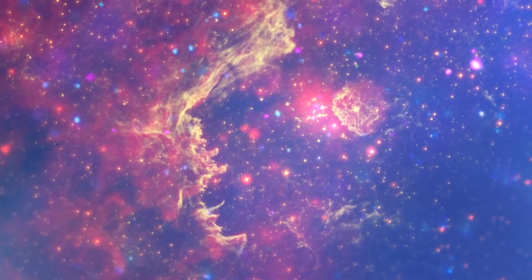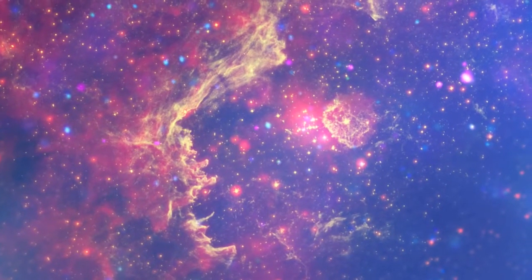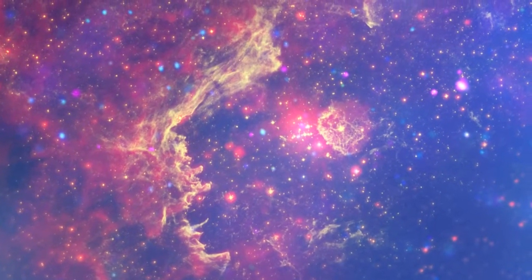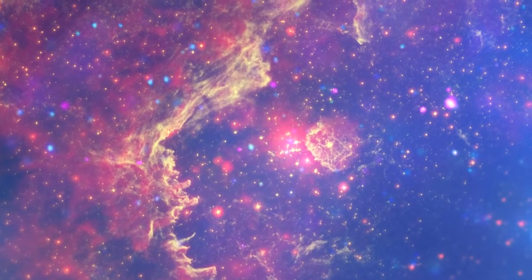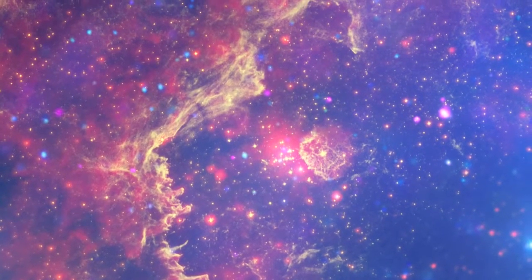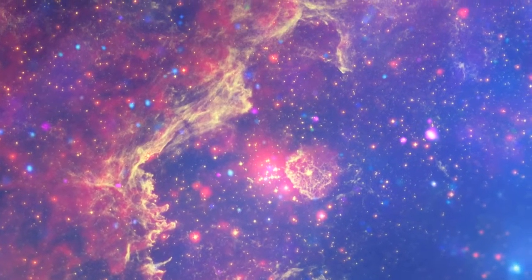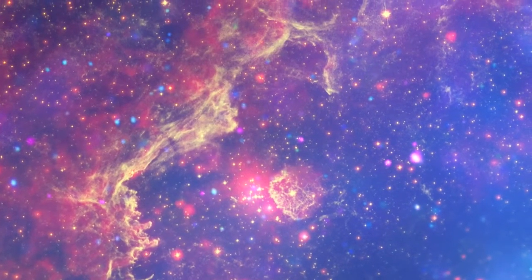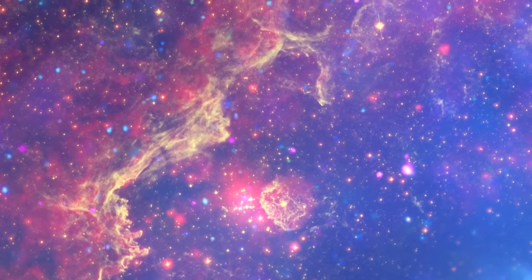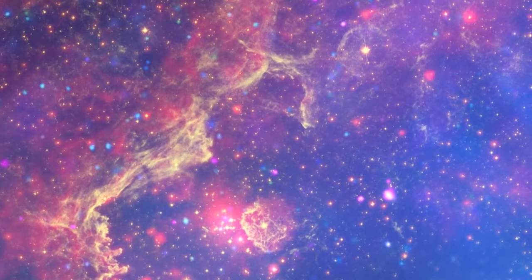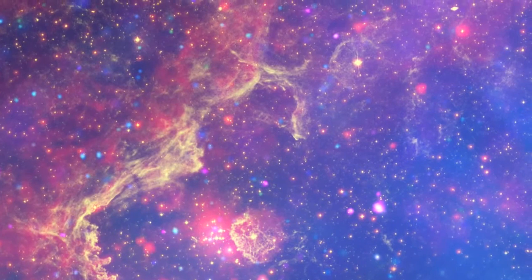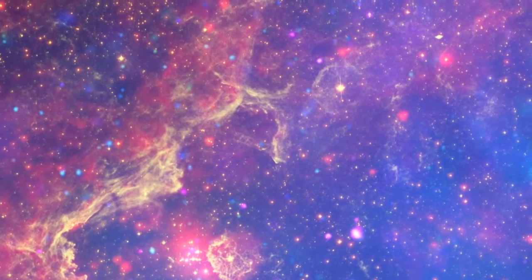The tumultuous heart of our Milky Way galaxy is unveiled in new detail in this color composite set of images. The power of all three of NASA's great observatories - Spitzer, Chandra and Hubble - have been brought to bear on the tumultuous galactic core.